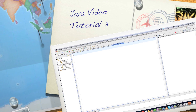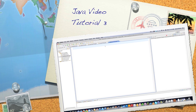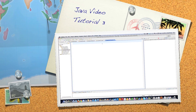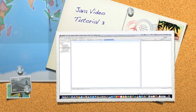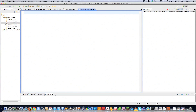Welcome to part 3 of my Java video tutorial series. Today we're going to talk about relational operators, logical operators, and the switch statement among other things. So let's just jump right into it.